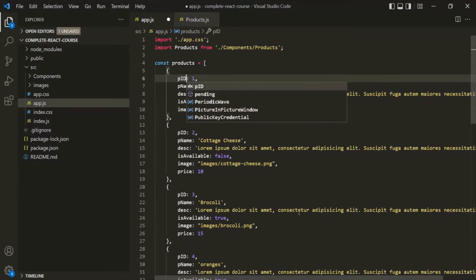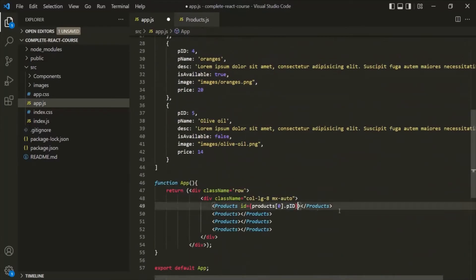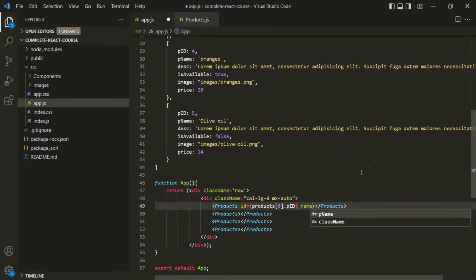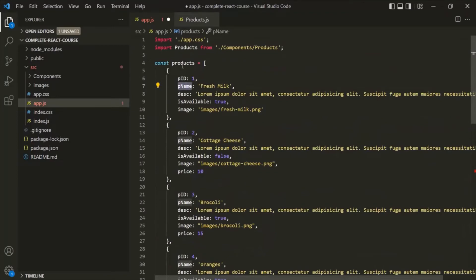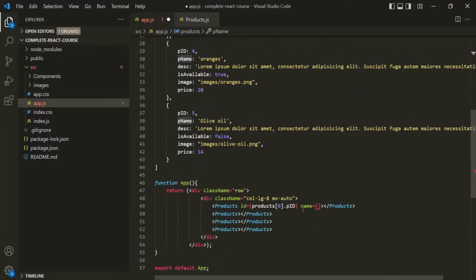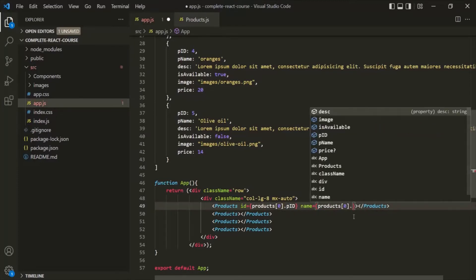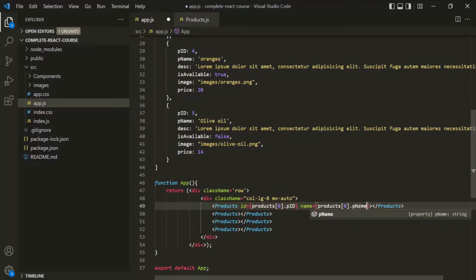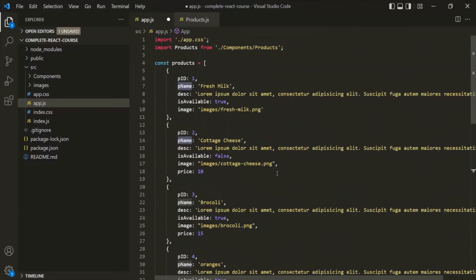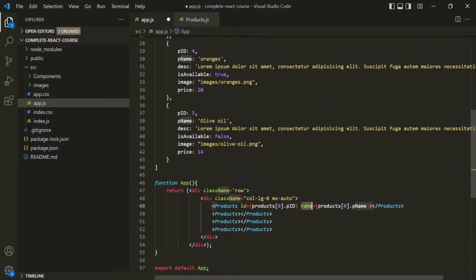I want to access the first object of this products array. For that, I can use the index 0, because it is the first element of the products array. So I will write products[0], which returns this first products object. This object has the PID property, so I can access it using dot notation. In the same way, I also want to have a name attribute for this products element, and to this I want to assign the value of the PName property of the products object.